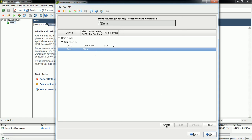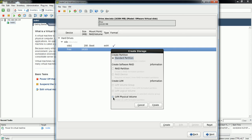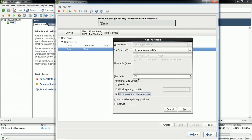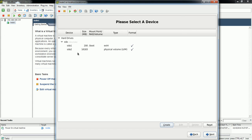The /boot partition is created with 200 MB and free space is 16,183 MB. Now I'm going to create the rest of the partitions. Click Create, and now you have the option for LVM physical volume. I'm going to create the root VG where the operating system will be installed, formatted as LVM. I'll select maximum allowable size — 16,183 MB — and click OK. The physical volume has been created.